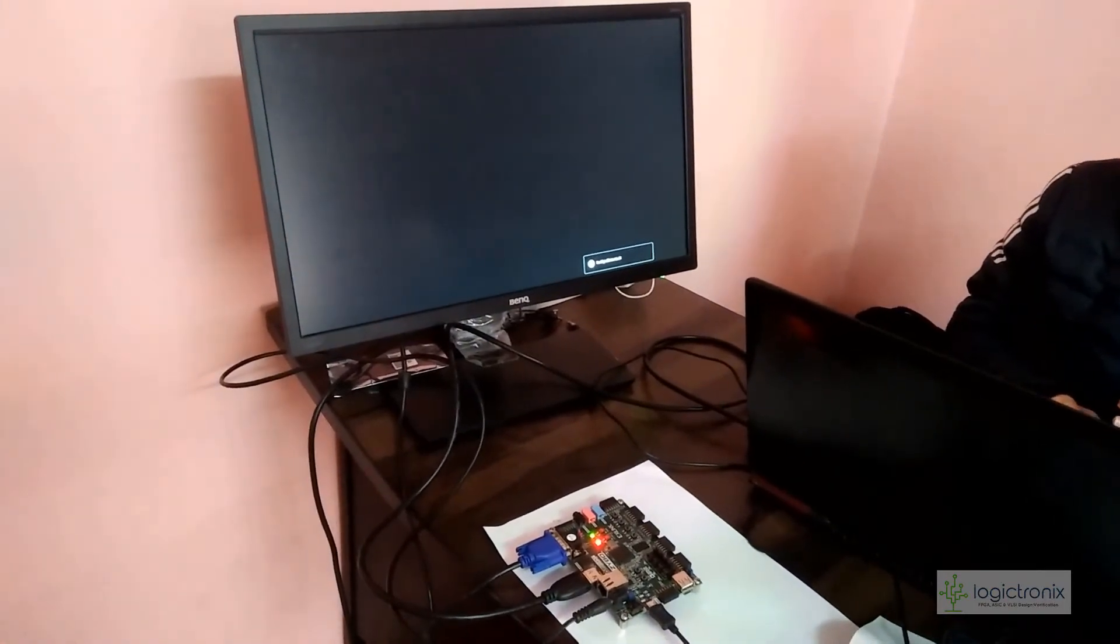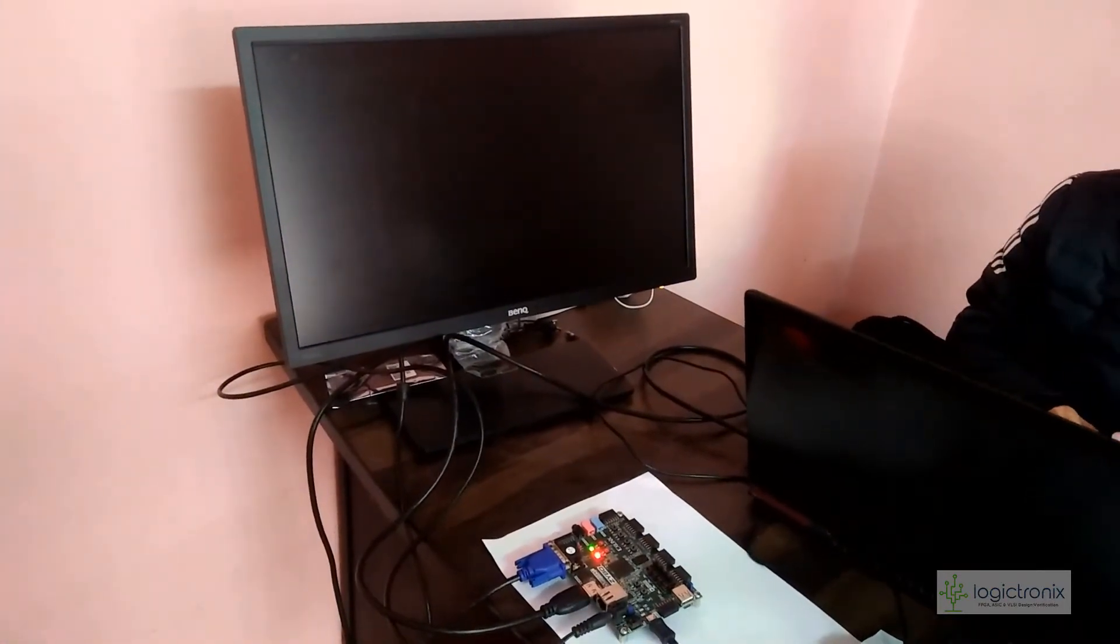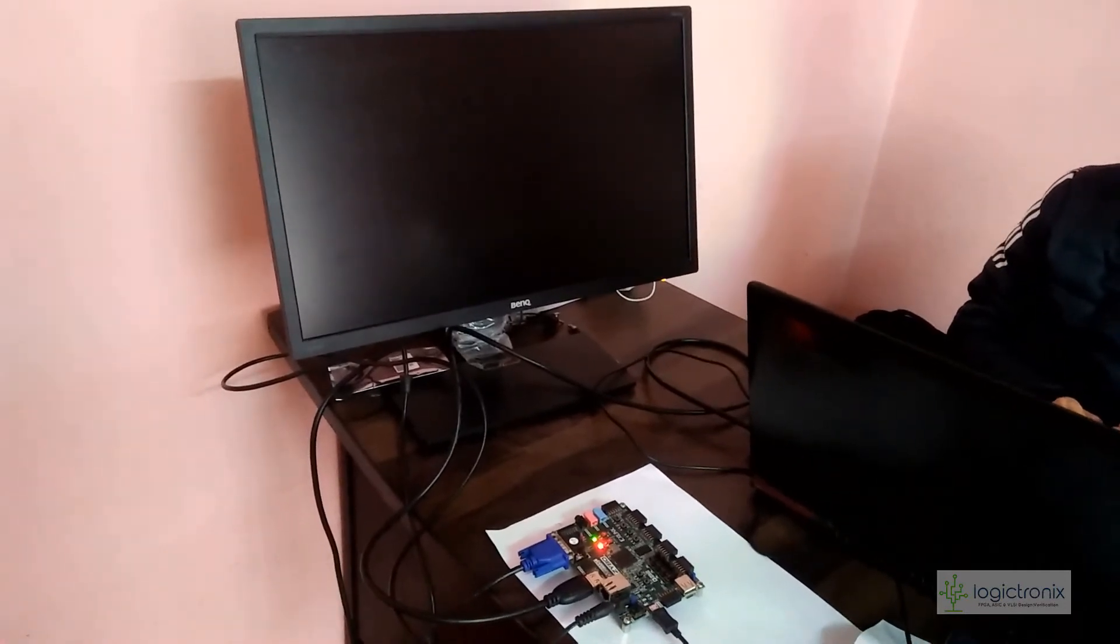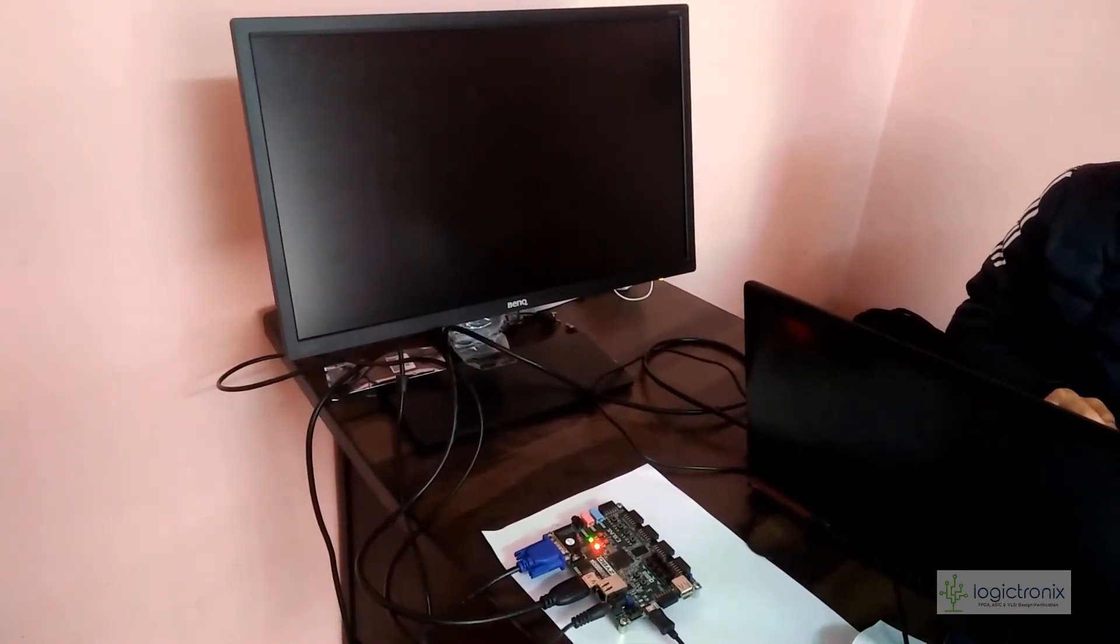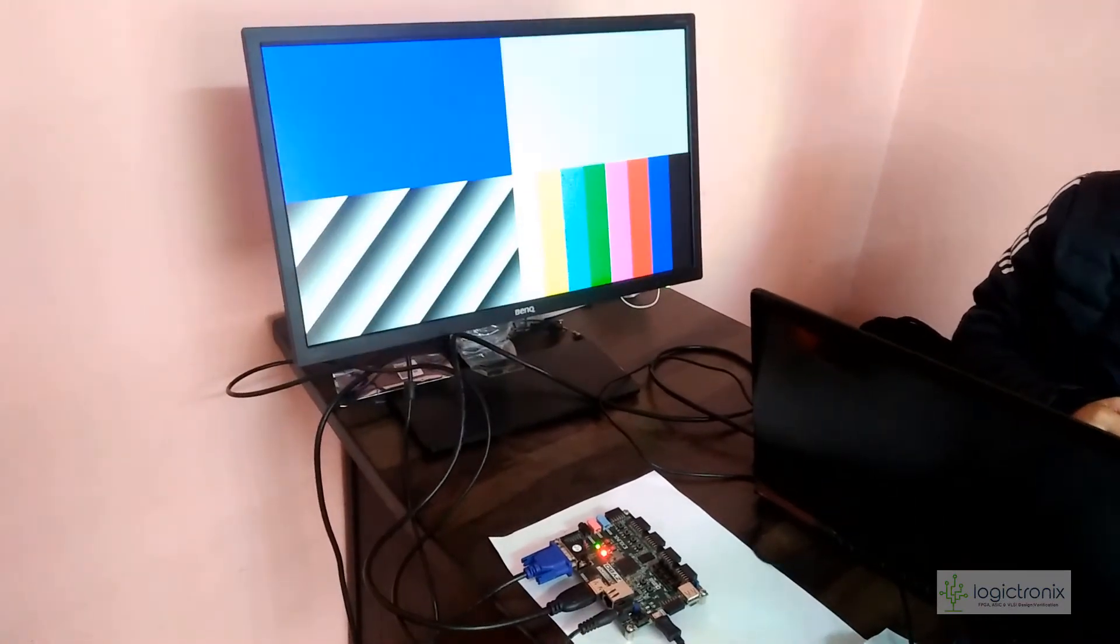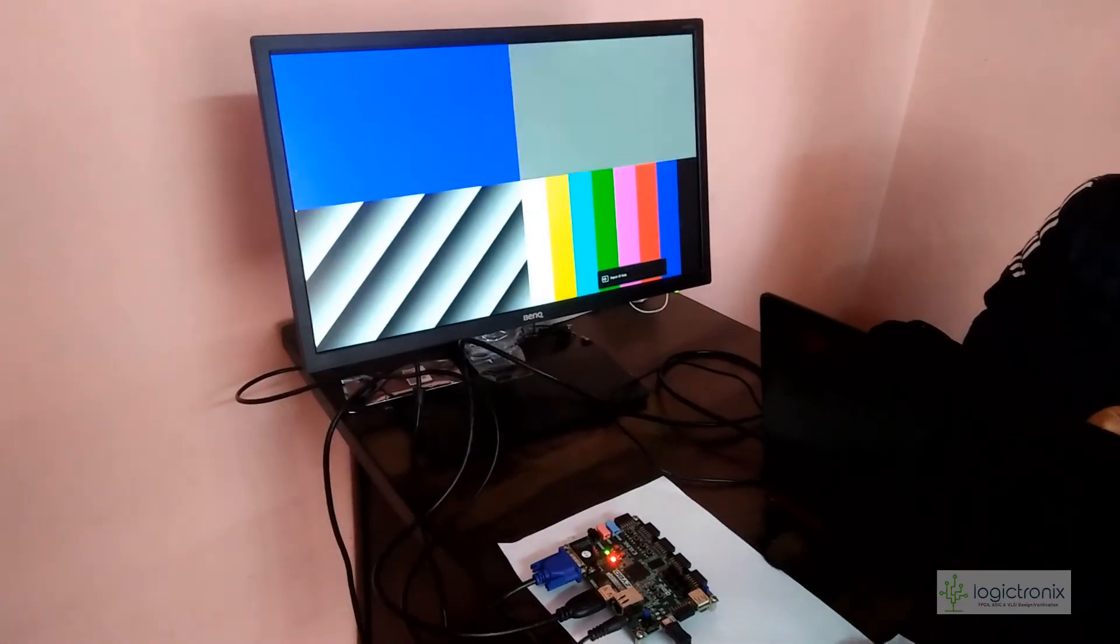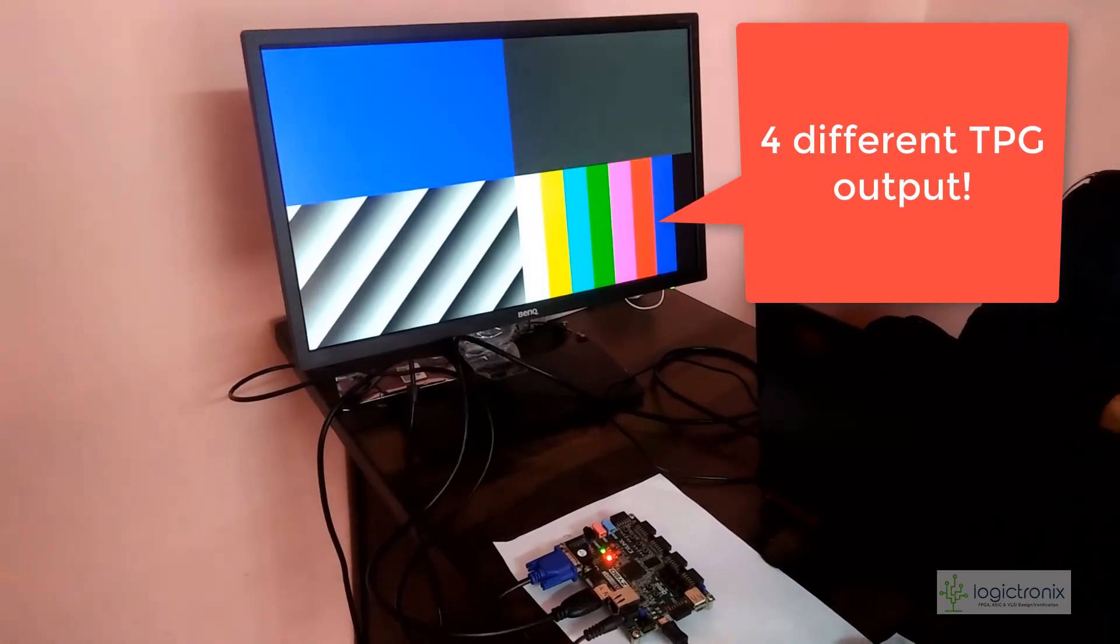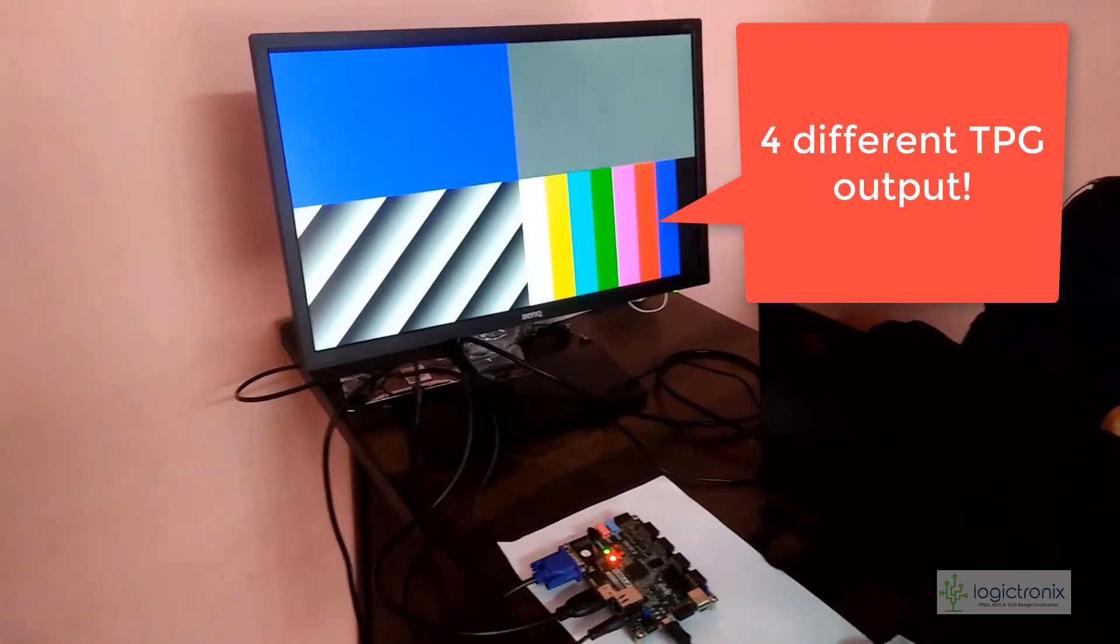Currently we're programming or changing the bit file and error file of Zybo. We're getting four different test patterns. Thanks for watching, see you in the next video.